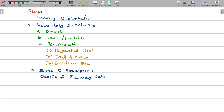Step number four: in the base, we are going to absorb our product. This is called absorption.